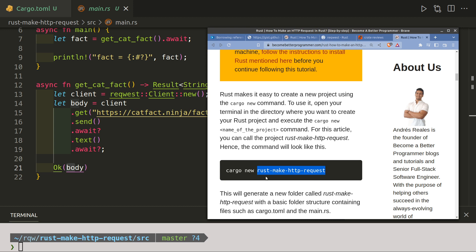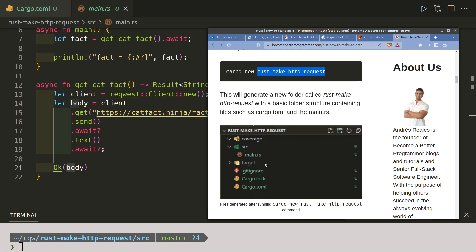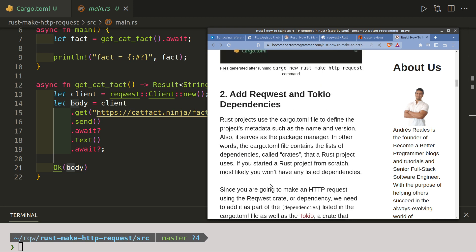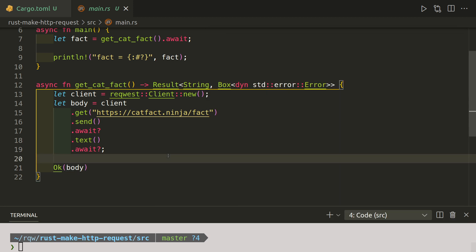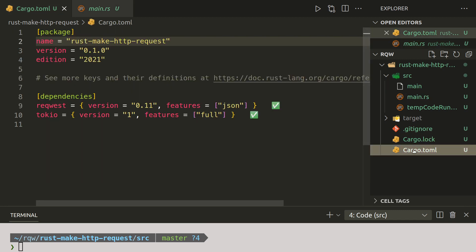That will generate you this tree structure with src for your source files, target, gitignore, cargo.lock, and cargo.toml. In the toml file, so this file here, the top cargo.toml, we then need to add dependencies.